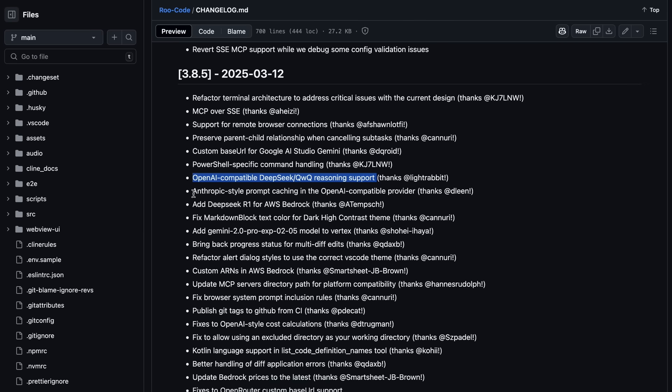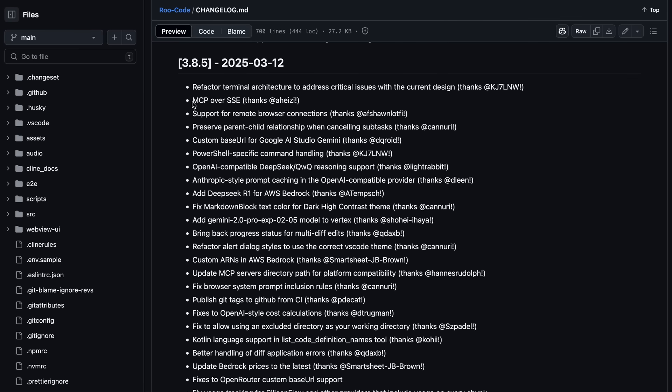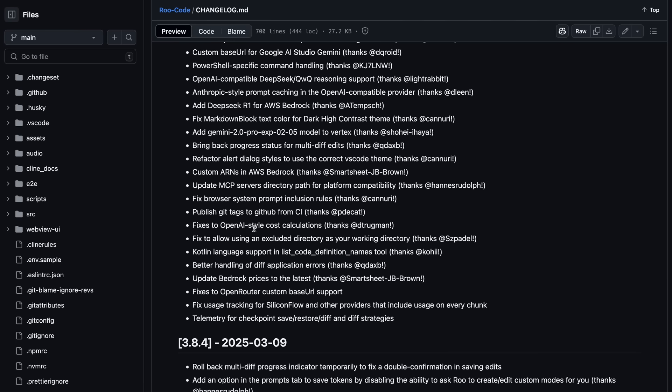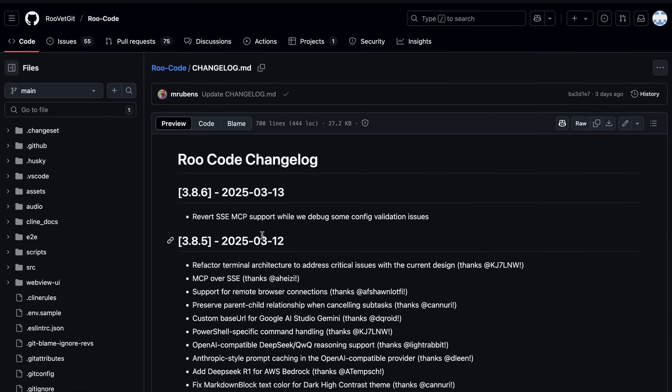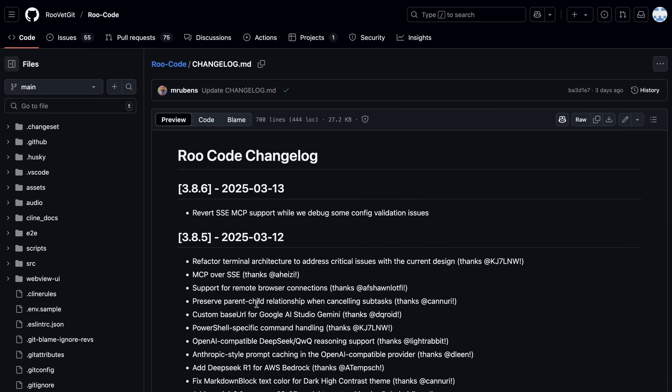It also now uses MCP over SSE, which means that if you use an MCP server that uses server-sent events, then it will work with RueCode now as well. Previously, it used to have a ton of issues, but it's now fixed. So, these are the major upgrades. Now, let me show you all these upgrades in action.